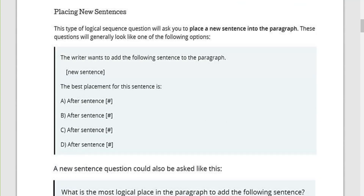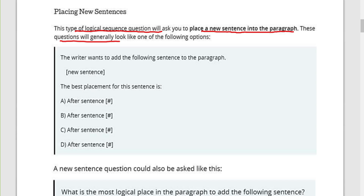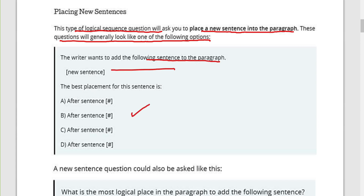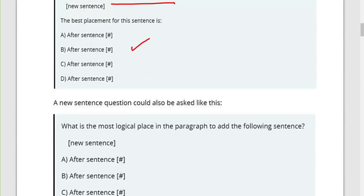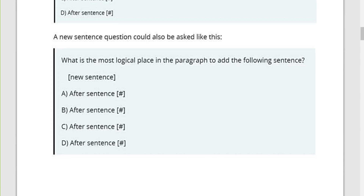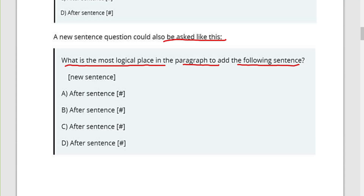Type two: placing new sentences. The typical logical sequence question will ask you to place a new sentence into the paragraph. These questions will generally look like: 'The writer wants to add the following sentence to the paragraph' — followed by the new sentence — and ask where to place it before or after a numbered sentence. It could also be asked as: 'What is the most logical place in the paragraph to add the following sentence?'